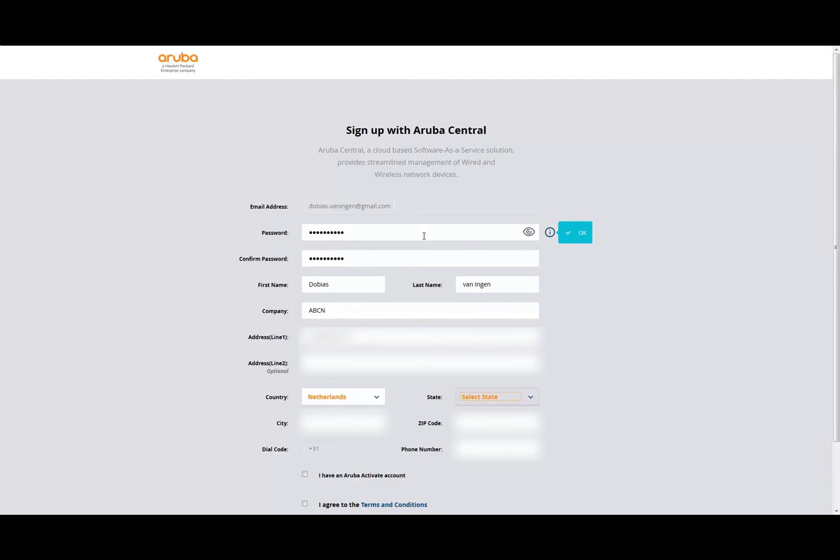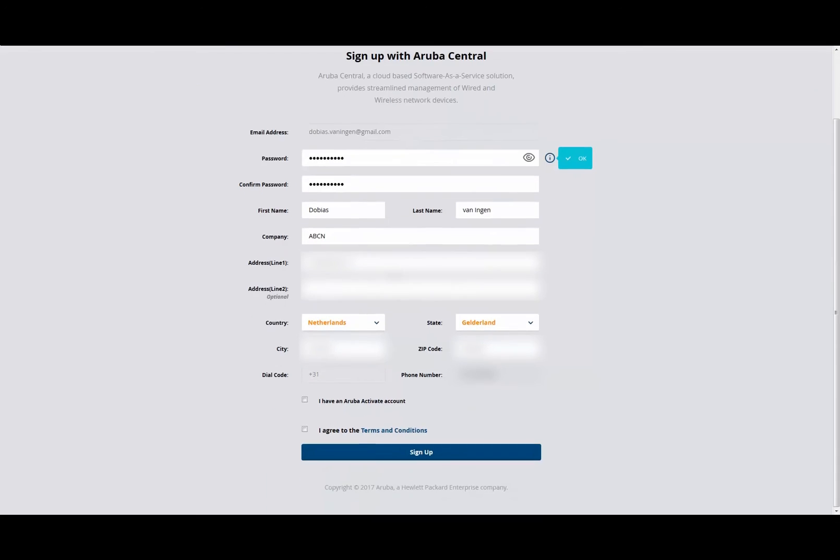I'm not going to select 'I have an Aruba Activator account.' I'm going to agree on the terms and conditions. Okay, now I'm going to click on Sign Up.